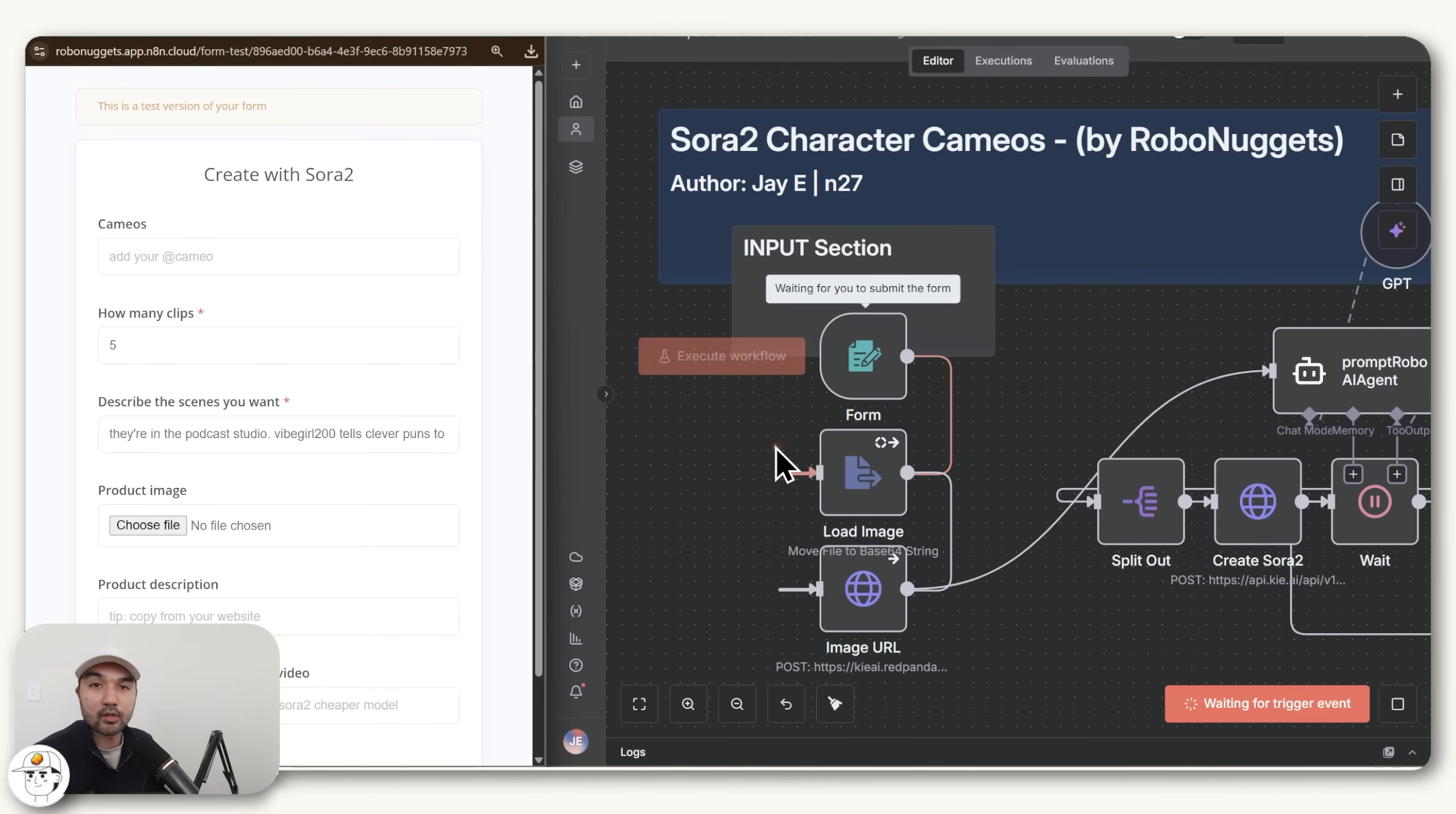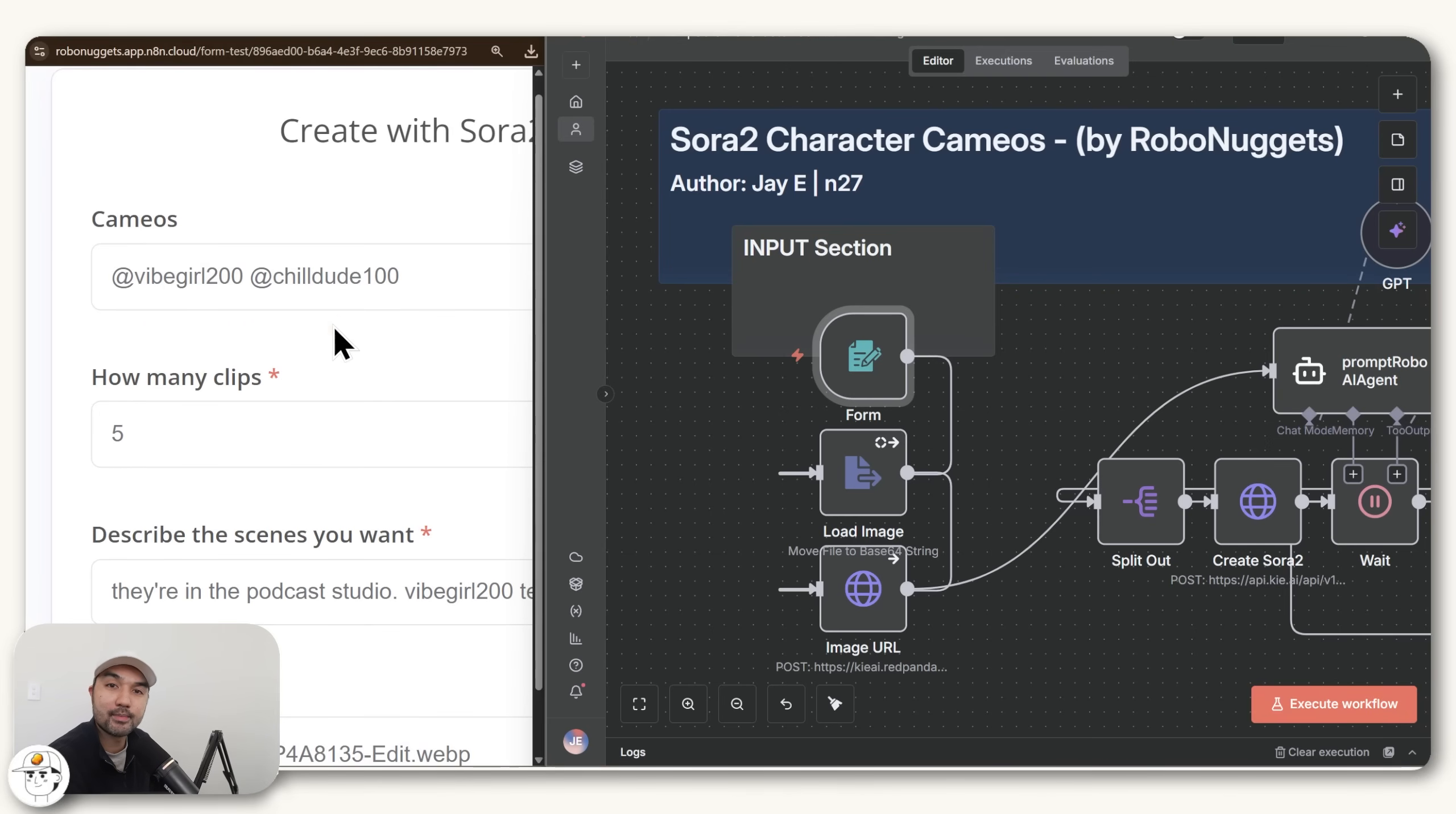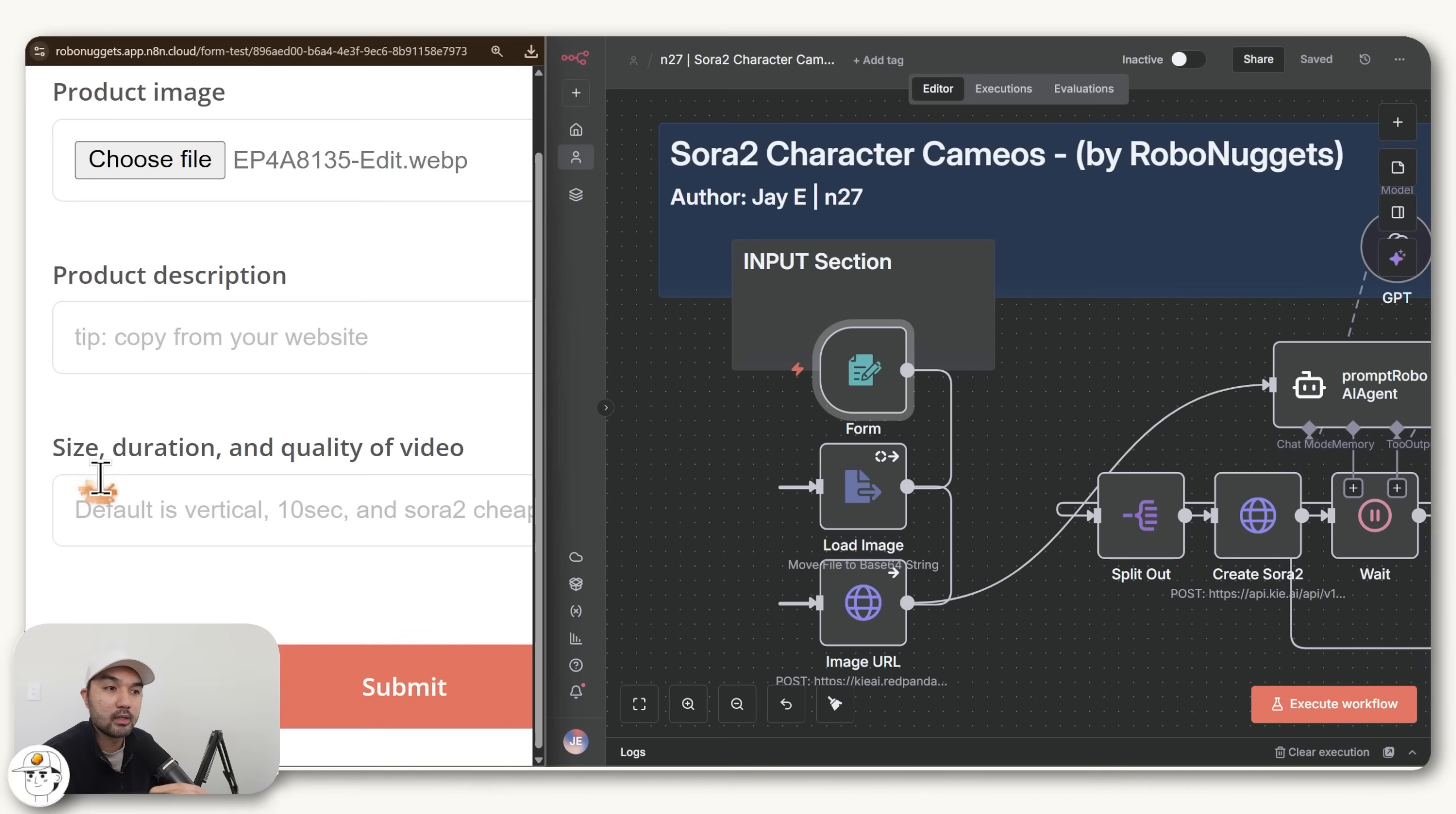And just to go over it, when you set up this automation, it will give you a unique link for a web form, which is quite simple. The only required fields here is to declare how many clips you want and also to describe the scenes that you need. But if you want your characters in the scene, you have the option here to add their Cameo usernames, which by the way, to use them in automations, at the moment, you do need to set their profile to be accessible by everyone. And here you also have the option to upload a reference image. So we're giving the scene this background setting.